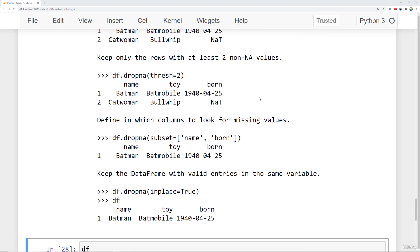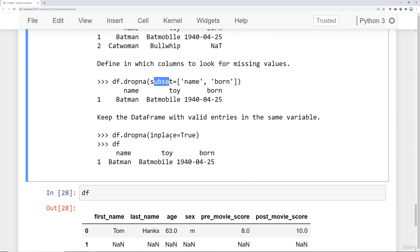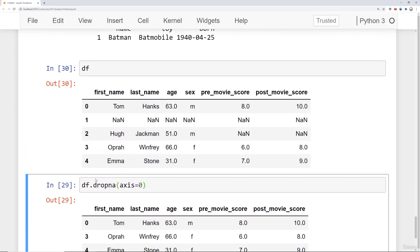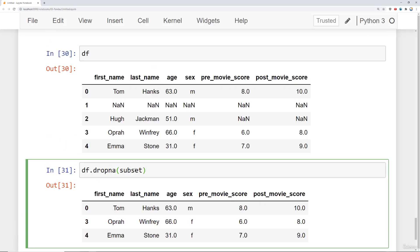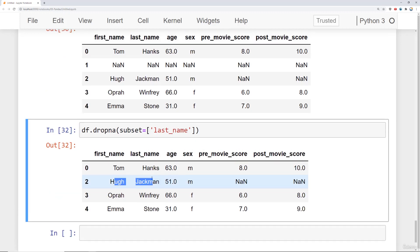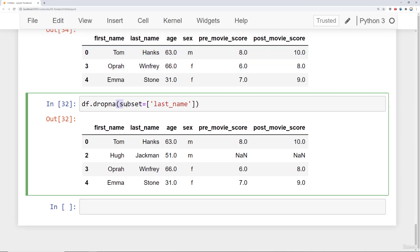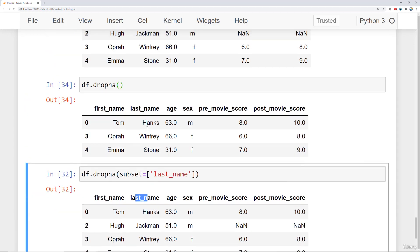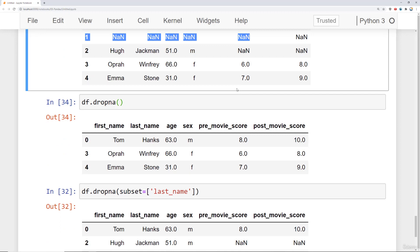The subset argument lets you specify which columns to look for missing values in. For example, df.dropna(subset=['last_name']) only considers the last_name column. Since only row one is missing last_name, Hugh Jackman now shows up instead of being dropped. You can combine subset and threshold together to filter based on whichever columns you care about most.